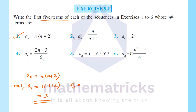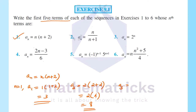a2: when n equals 2, 2 into (2 plus 2), that is equal to 2 into 4, that is equal to 8. Next, a3: when n equals 3, 3 into (3 plus 2), that is equal to 3 into 5, equal to 15.